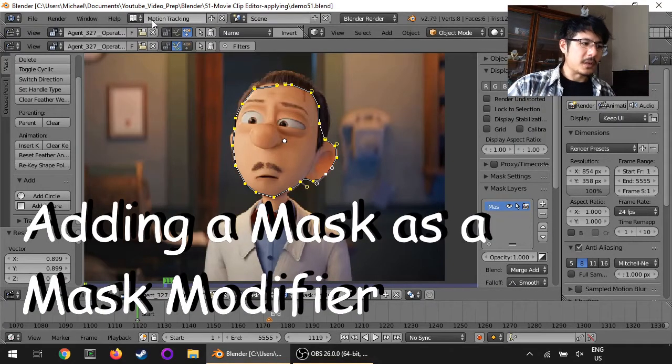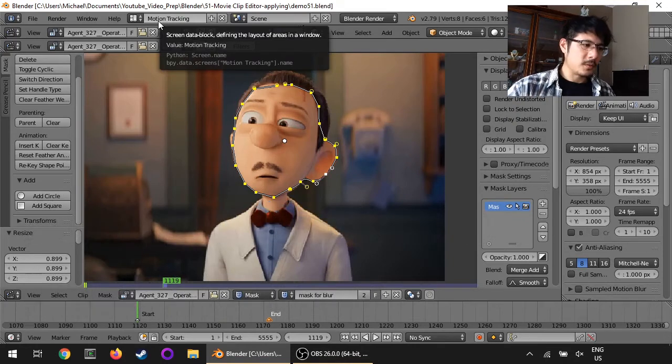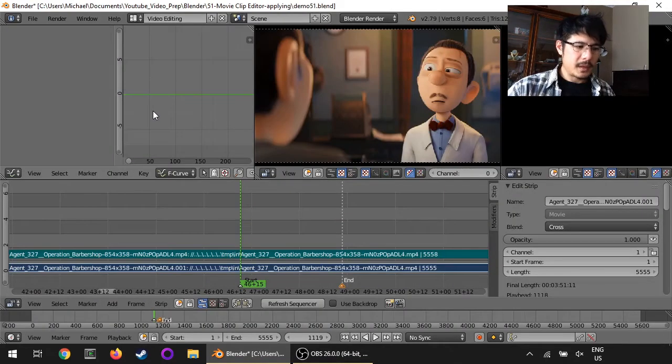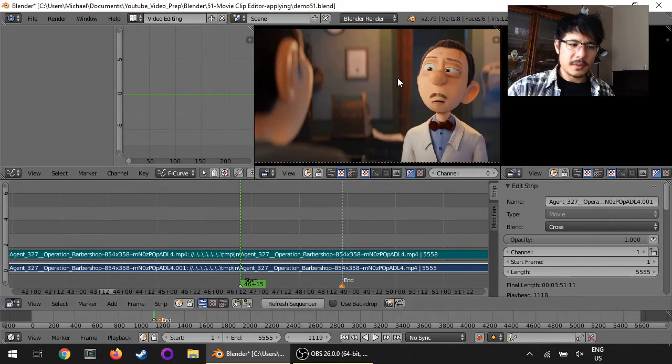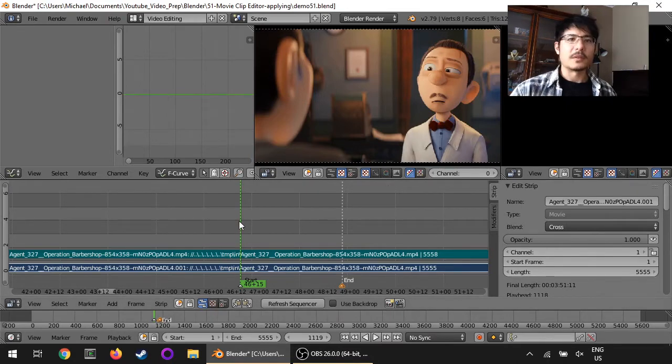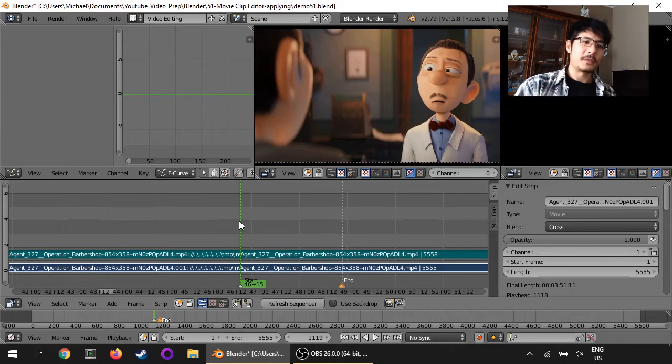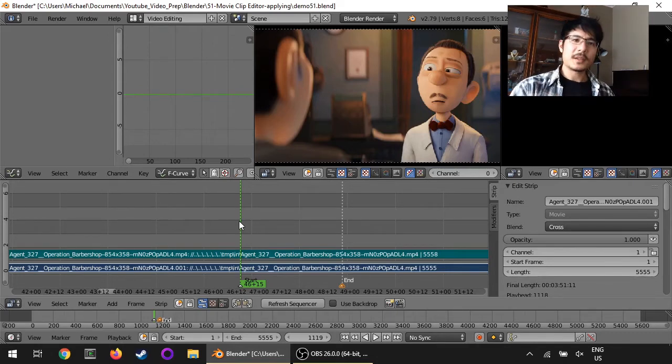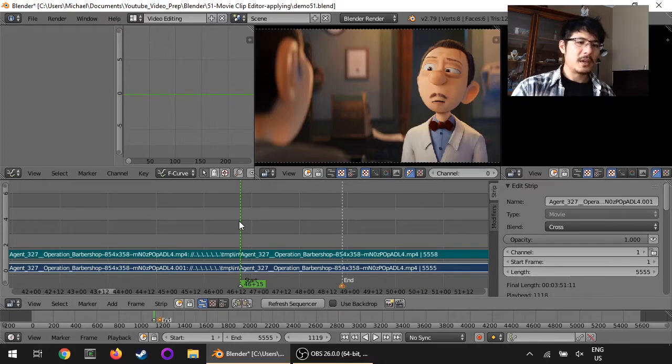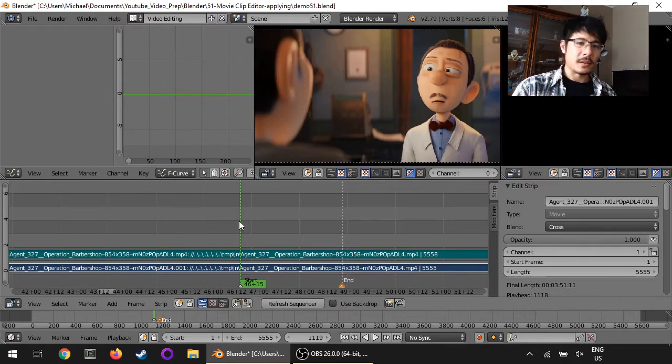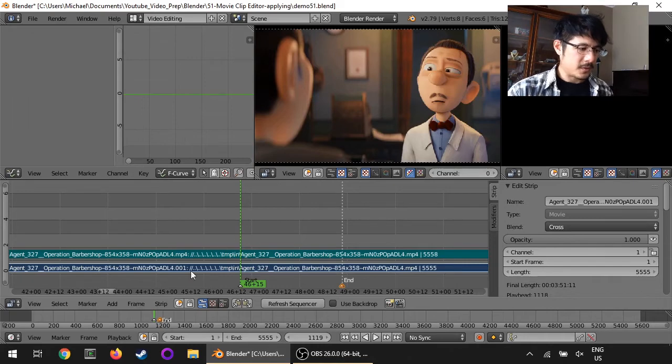Right now we're in the motion tracking screen layout. We're going to go back to video editing and we are already at the start point for this section of the video. If you've seen my other video about using color strips as mask modifiers to apply a blur effect, this is the same process more or less. We have to add an adjustment layer strip to set the boundaries for the Gaussian blur. So let's go ahead and do that now.